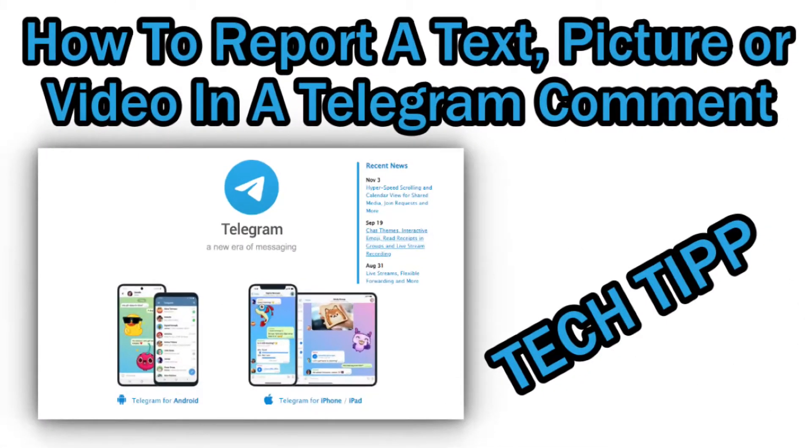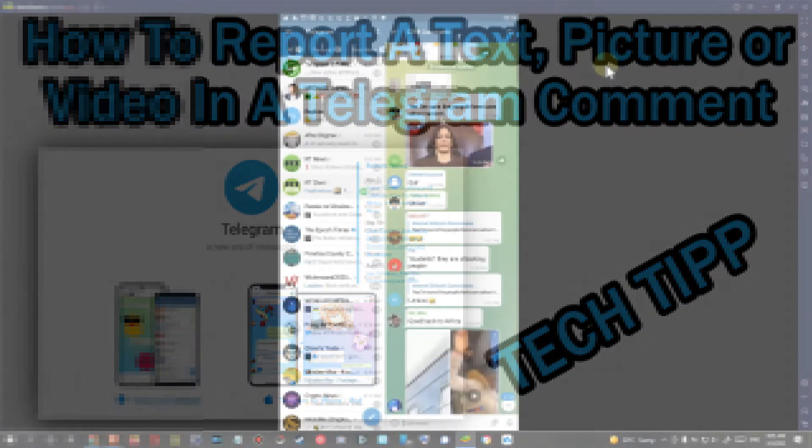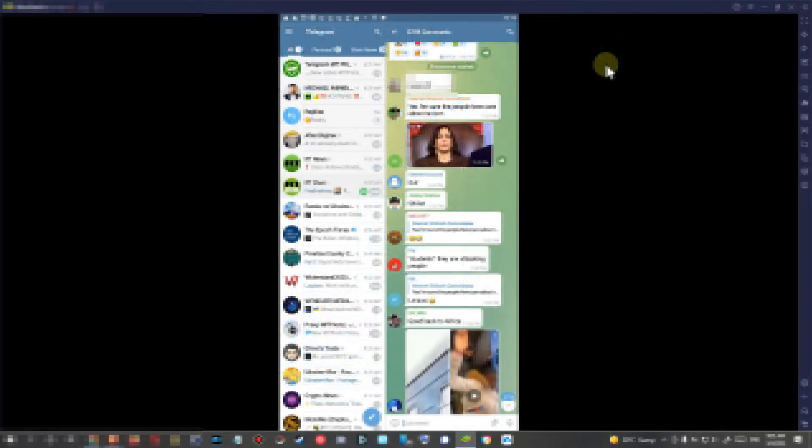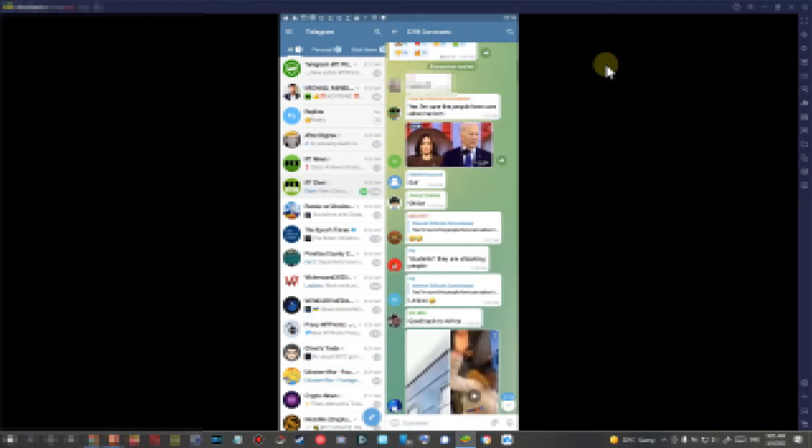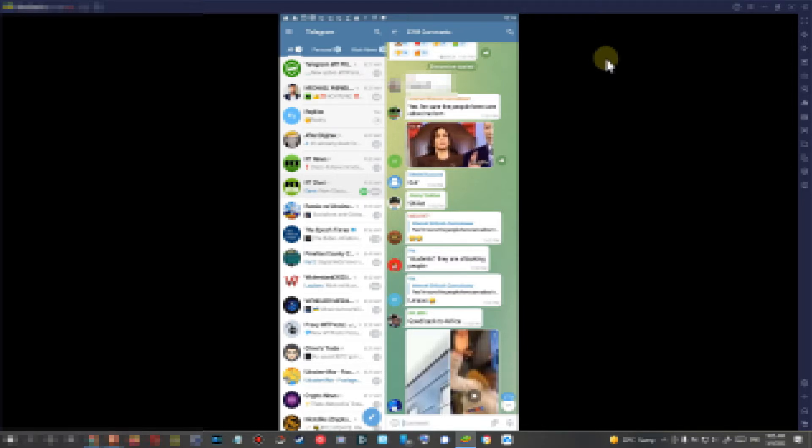Hi guys, welcome to this short video about how to report a single post, picture, or video in a comment on Telegram. Yesterday somebody asked me about that, so I decided to make a short video about how to do that on a phone and how to do that on a browser, let's say on a PC.